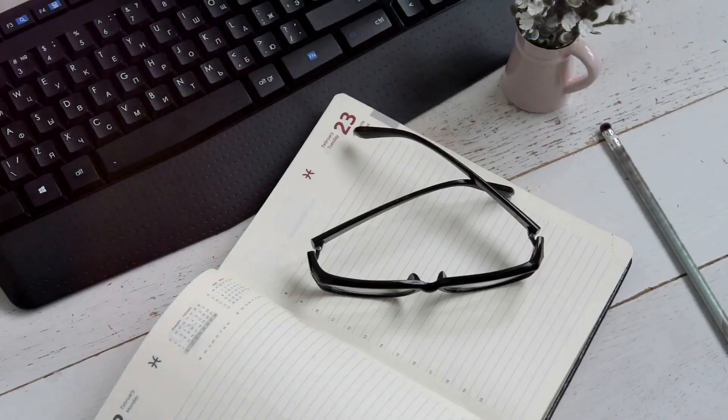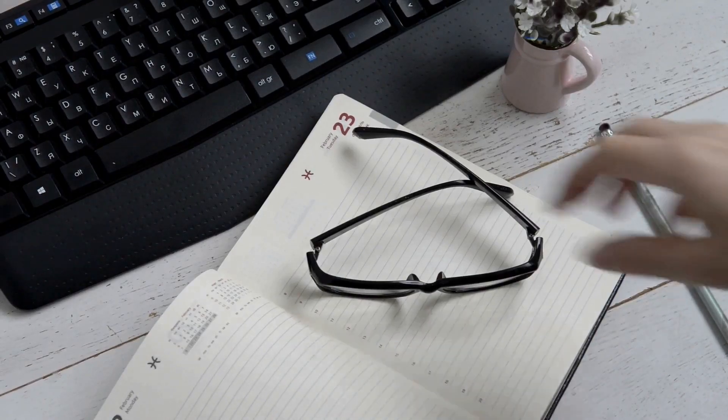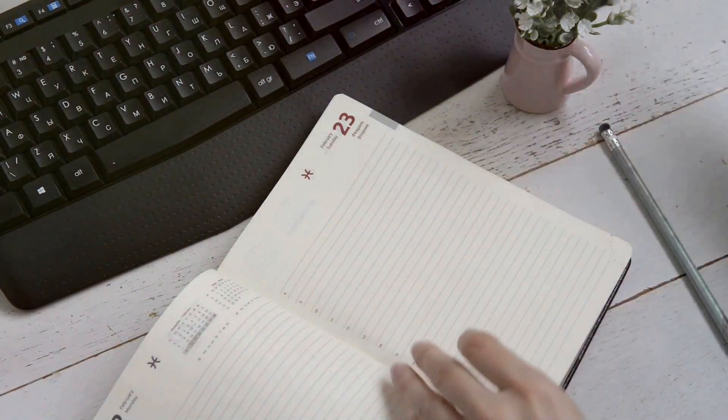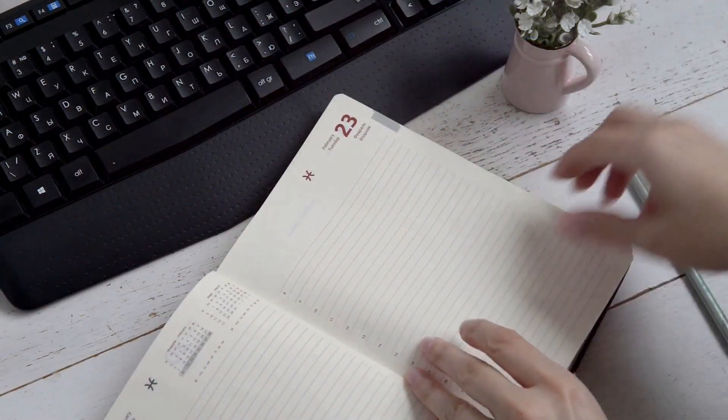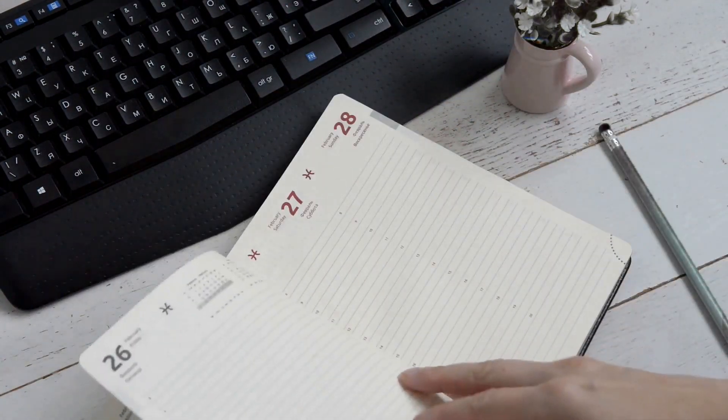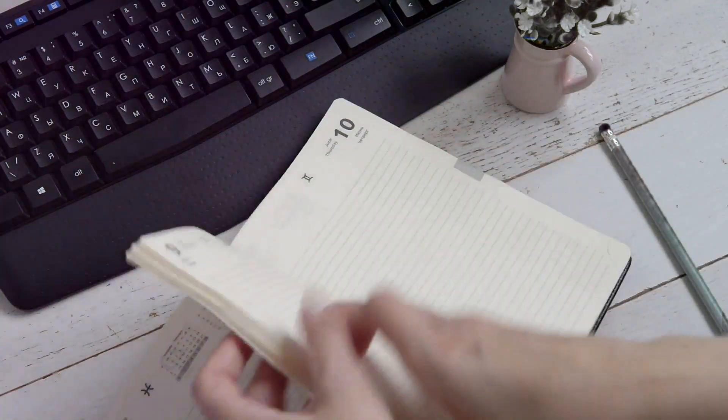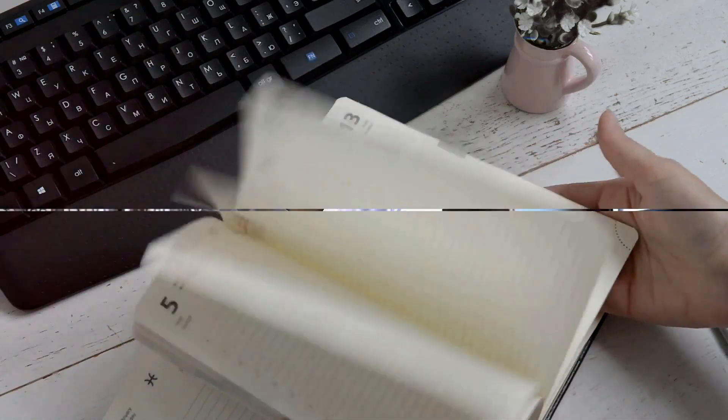We're about to change the game with a revolutionary AI tool for note-taking. Today, we've got a groundbreaking solution, but you'll need to stay tuned to discover how it transforms your note-taking experience.